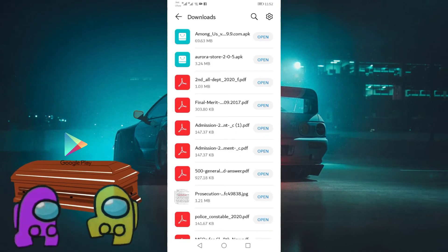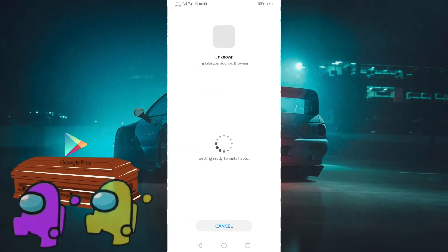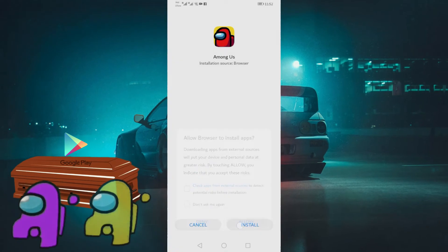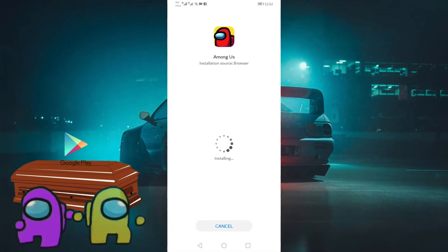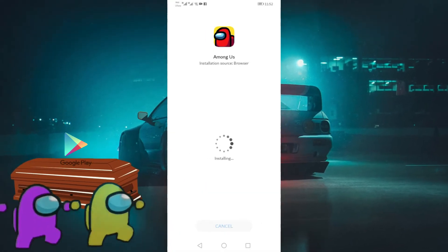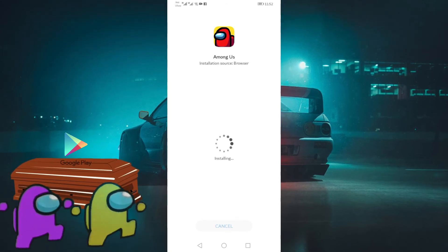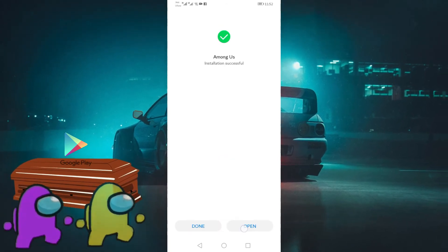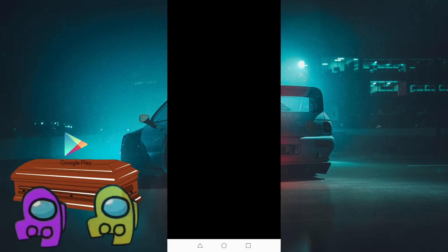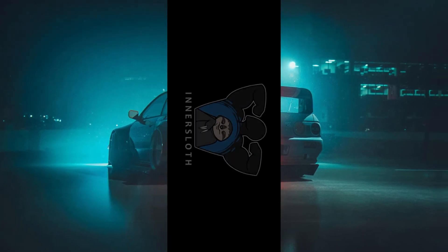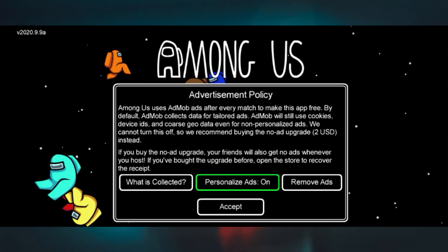As you can see, I have already downloaded it here. Now click on open, select allow, and install the APK. As you can see, it installed without any problems. Now open the game and there you go — works perfectly fine.